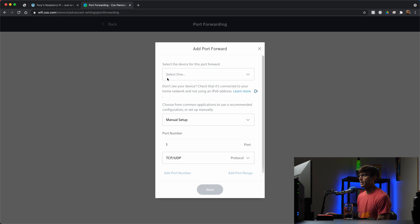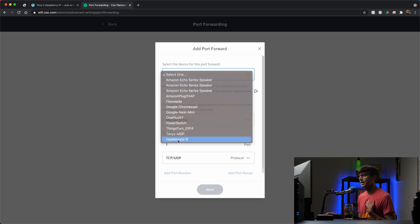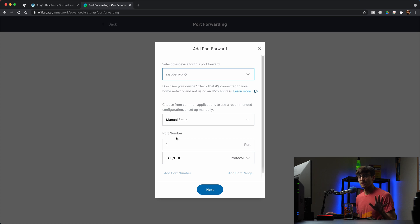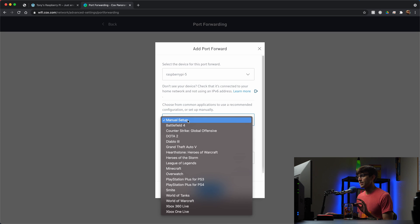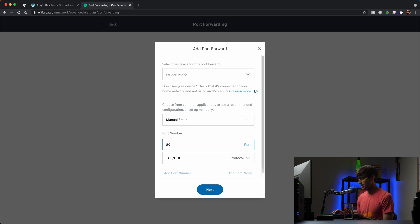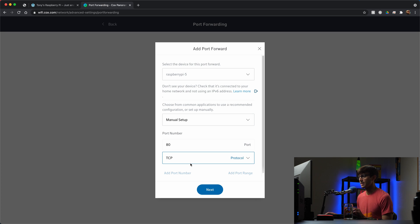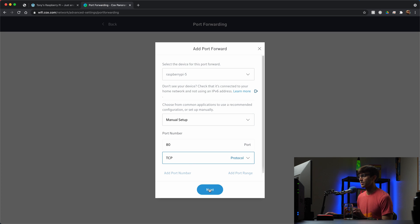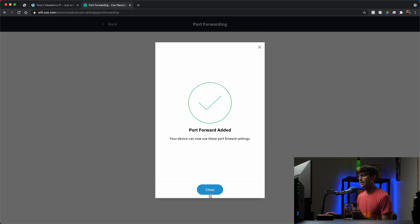The device for this port forward is going to be Raspberry Pi for me, and I'll have a comment to make after doing this because I know it's going to look different for you. So I'm going to forward traffic to my Raspberry Pi. It's going to be a manual setup. The port number that I want to forward is 80 because that's the port that HTTP uses, and the protocol only needs to be TCP in this case. So I'm going to click on next. It's adding that port forward and the port forward has been added.